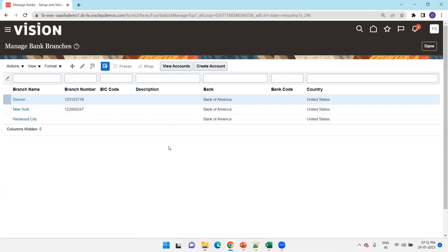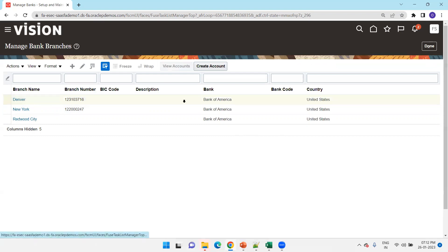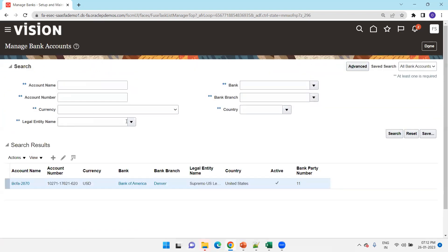If you want to see accounts, you can use the task, or if you want to see accounts for a specific branch, click on it, select View Accounts, and you can see the account details for that particular branch. Or you can navigate via the task Manage Bank Accounts. This is how we view data from the UI for Manage Banks, Manage Bank Branches, and Manage Bank Accounts.